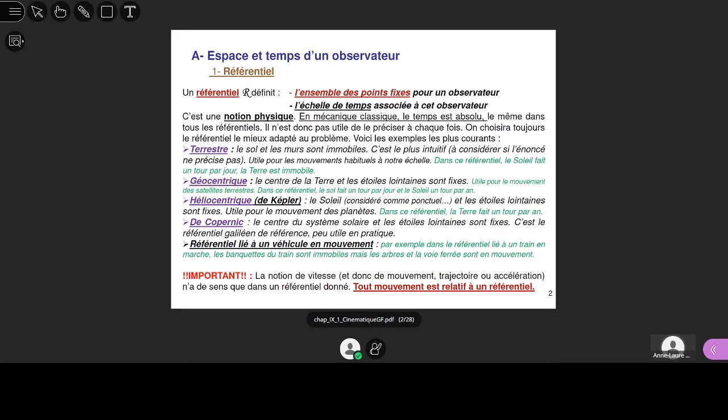La notion de référentiel — normalement, ça n'est pas nouveau pour vous. Un référentiel, c'est ce qui indique ce qui est fixe pour un observateur. C'est le plus important. Un référentiel doit aussi donner une échelle de temps à l'observateur. Le référentiel le plus commun que vous allez rencontrer, c'est le référentiel terrestre. Si on demande à un enfant ce qui ne bouge pas, il dira : les murs ne bougent pas. Quand les murs ne bougent pas, c'est le référentiel terrestre.